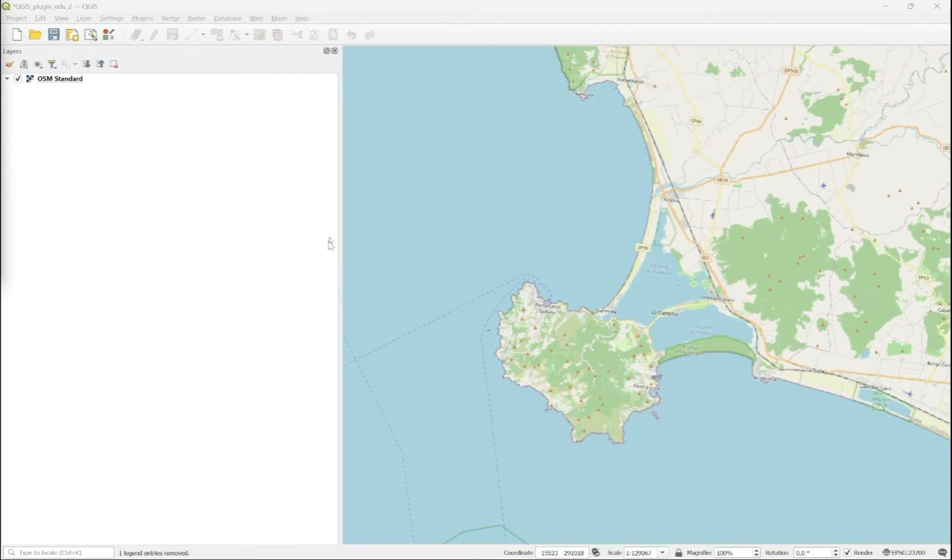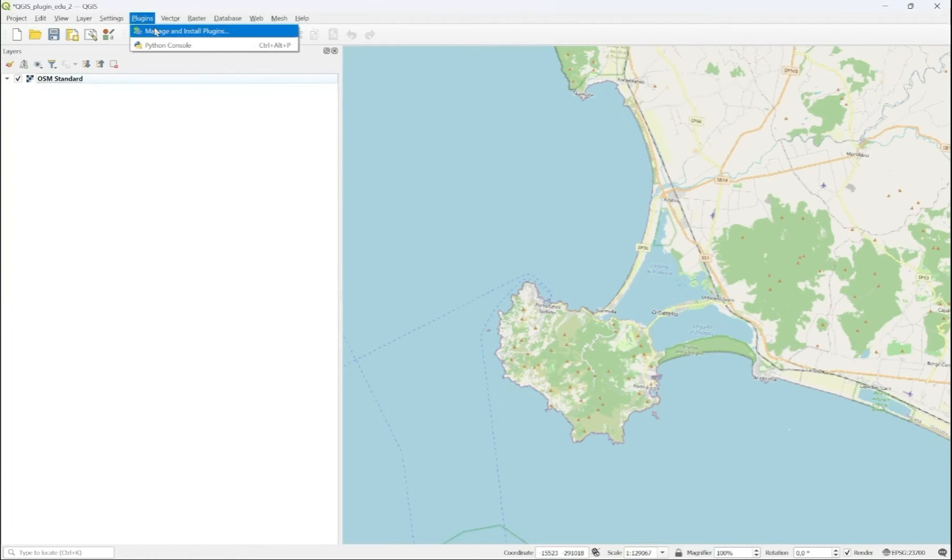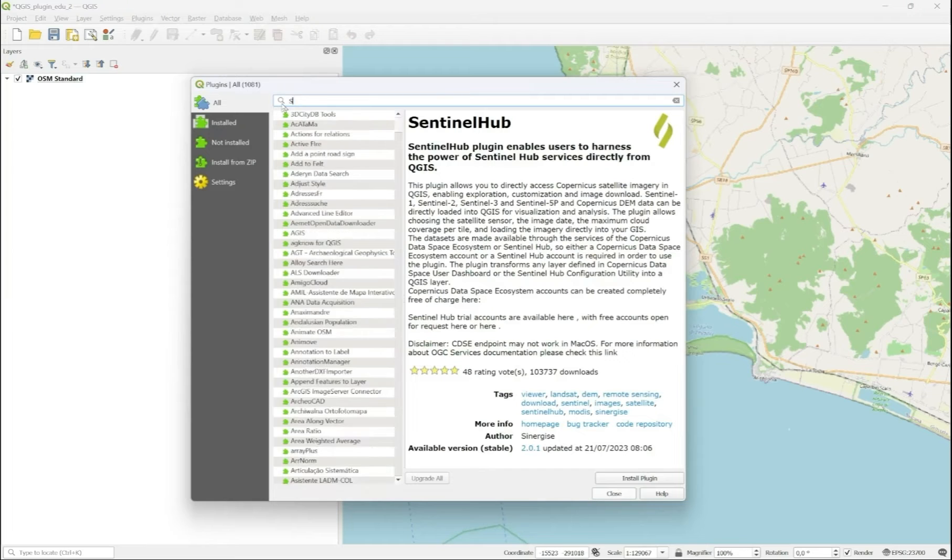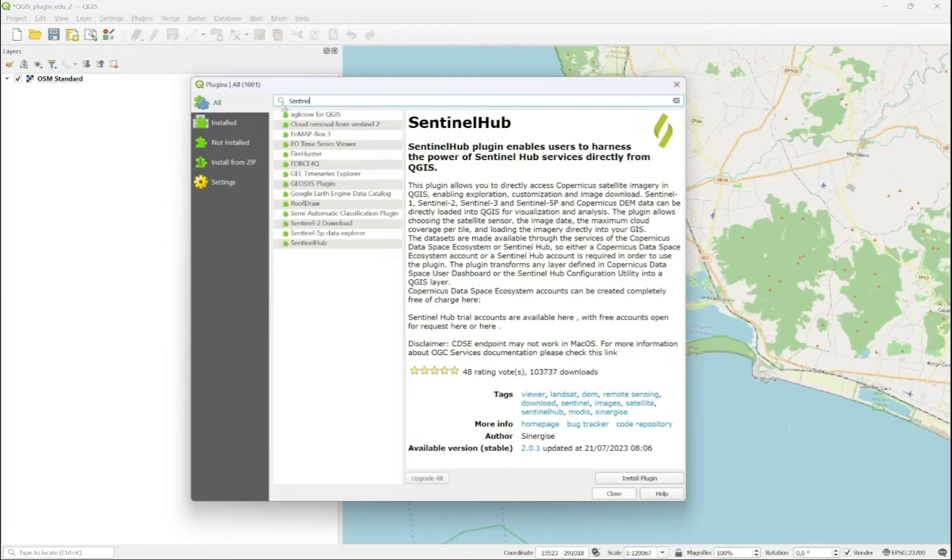In QGIS, in the Plugins menu, you select Manage and Install Plugins, you search for Sentinel, and you select the Sentinel Hub plugin.